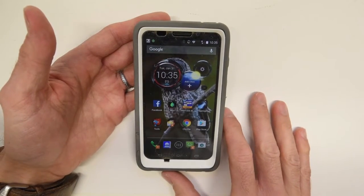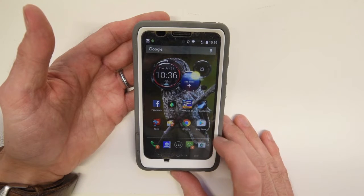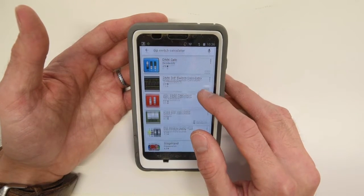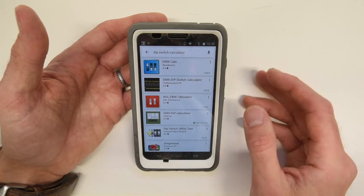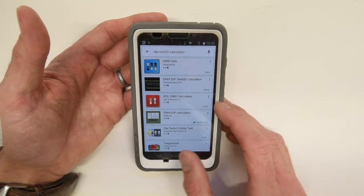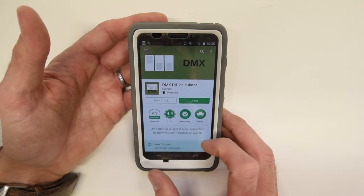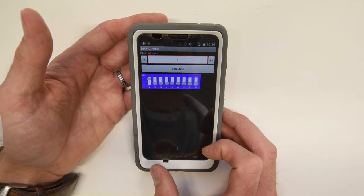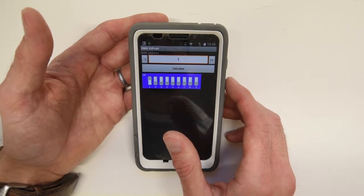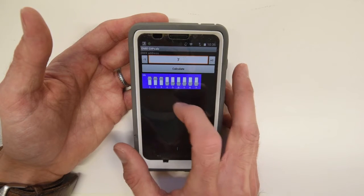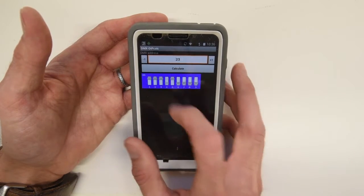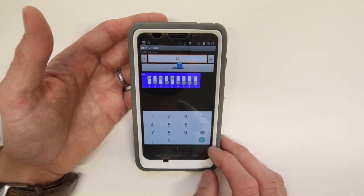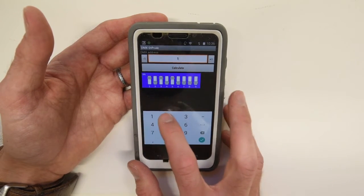If you have access to a smartphone, we find DIP Switch Calculator apps extremely helpful. Go to your app store and search for DIP Switch Calculator — you have a few options. I have downloaded DMX DIP Calculator. There are two ways to use the calculator: you can turn on switches and the app will tell you the value, or you may type in a value, hit calculate, and it will show you which switches need to be turned on.